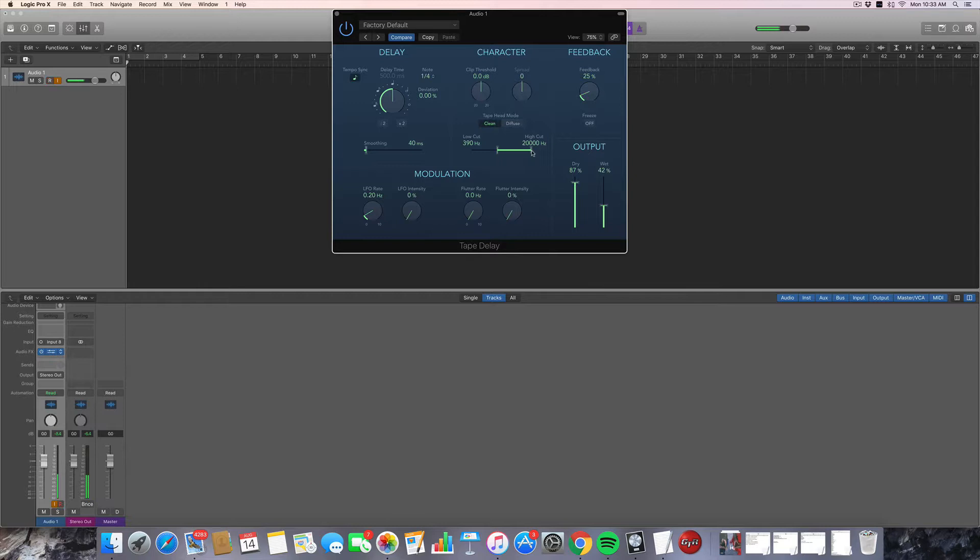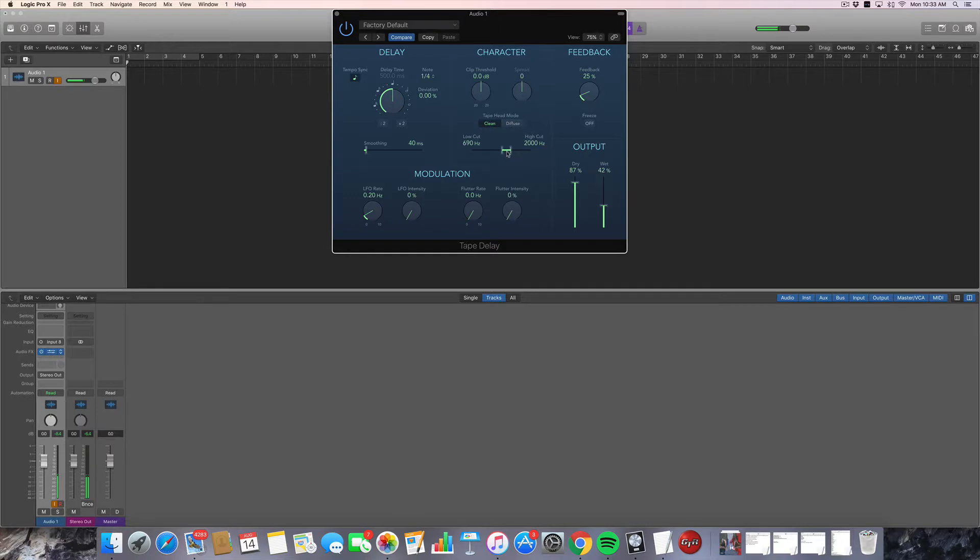Of course, you could also cut the high. And you can have a single band being delayed, and you can sweep through it. And if you automate this stuff, you can create some really cool effects that make production sound nice and fancy. So that's a great feature.